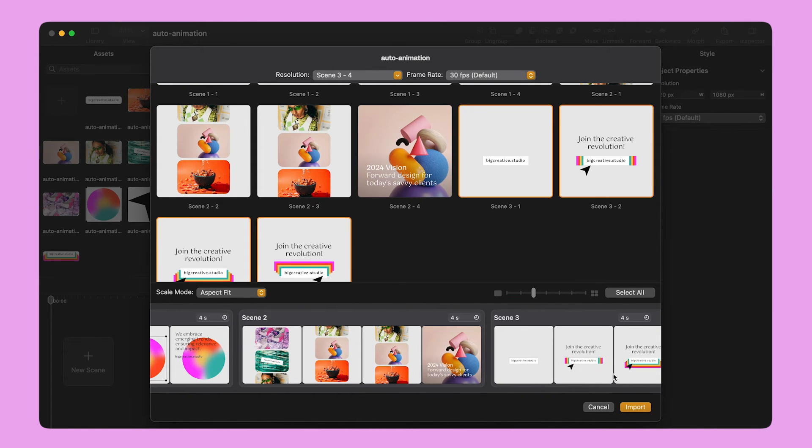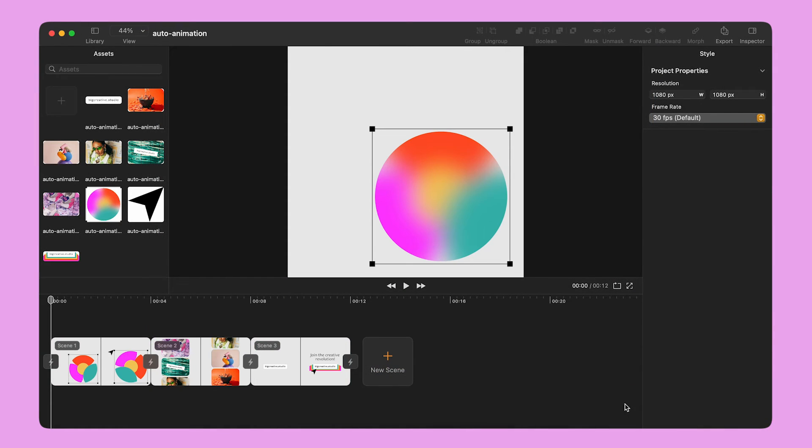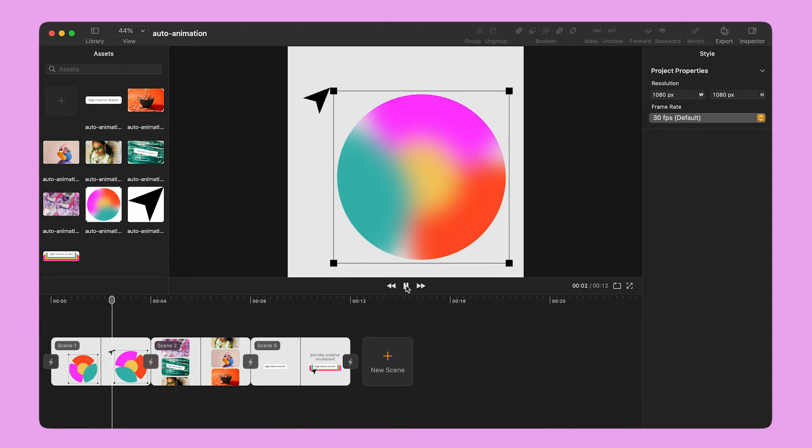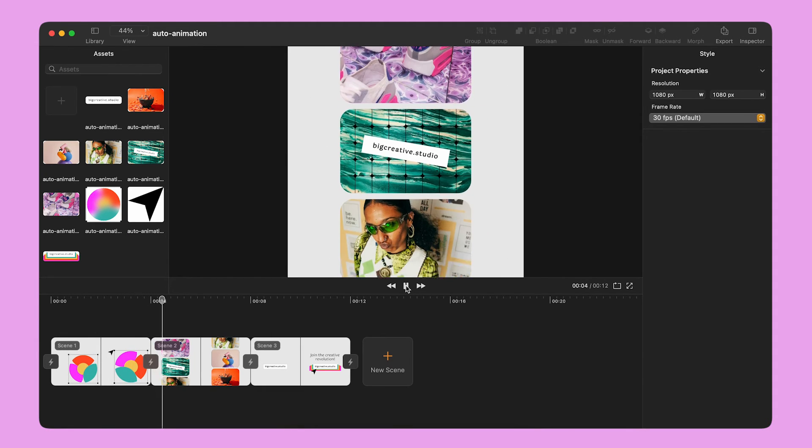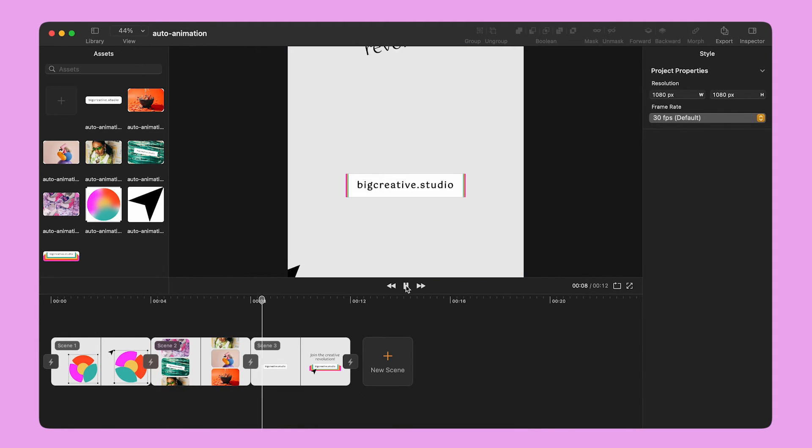When I am done, I click the Import button and in just a few clicks my static design is turned into a three scenes animation.